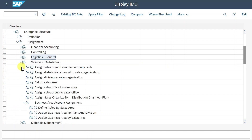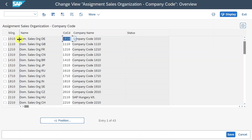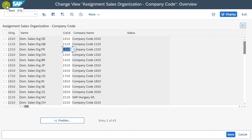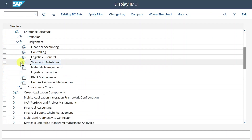Then in Sales and Distribution, we must assign our sales organization to a company code. Here you can see for each company code, one sales organization was created. However, it would also be possible to create one sales organization and assign it to multiple company codes.